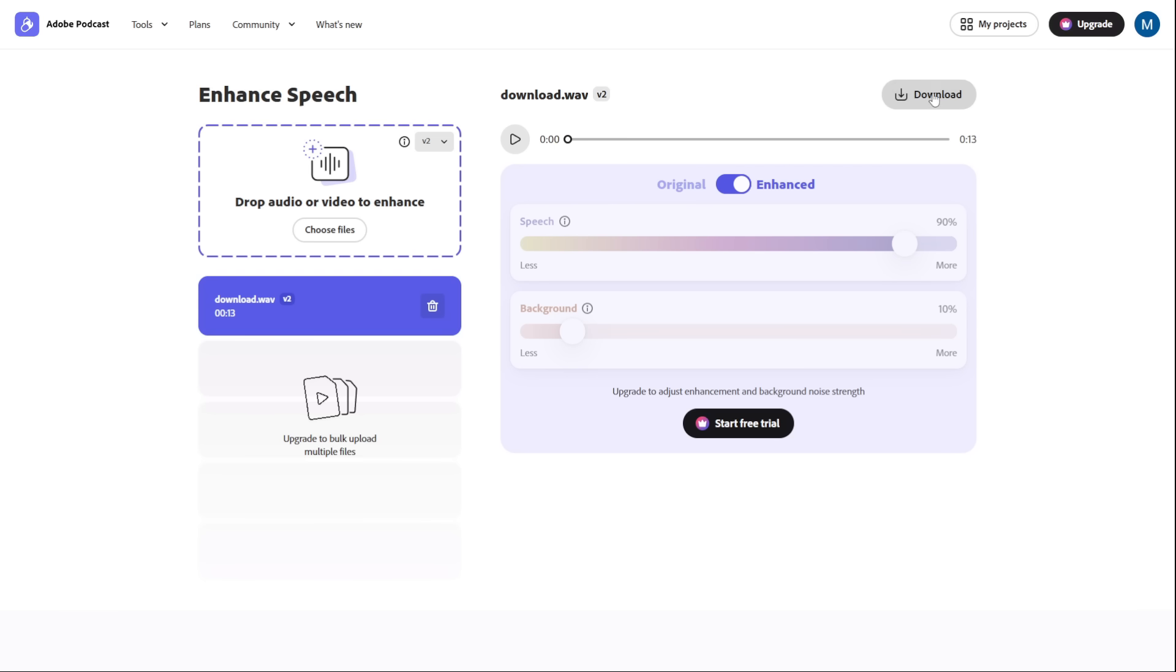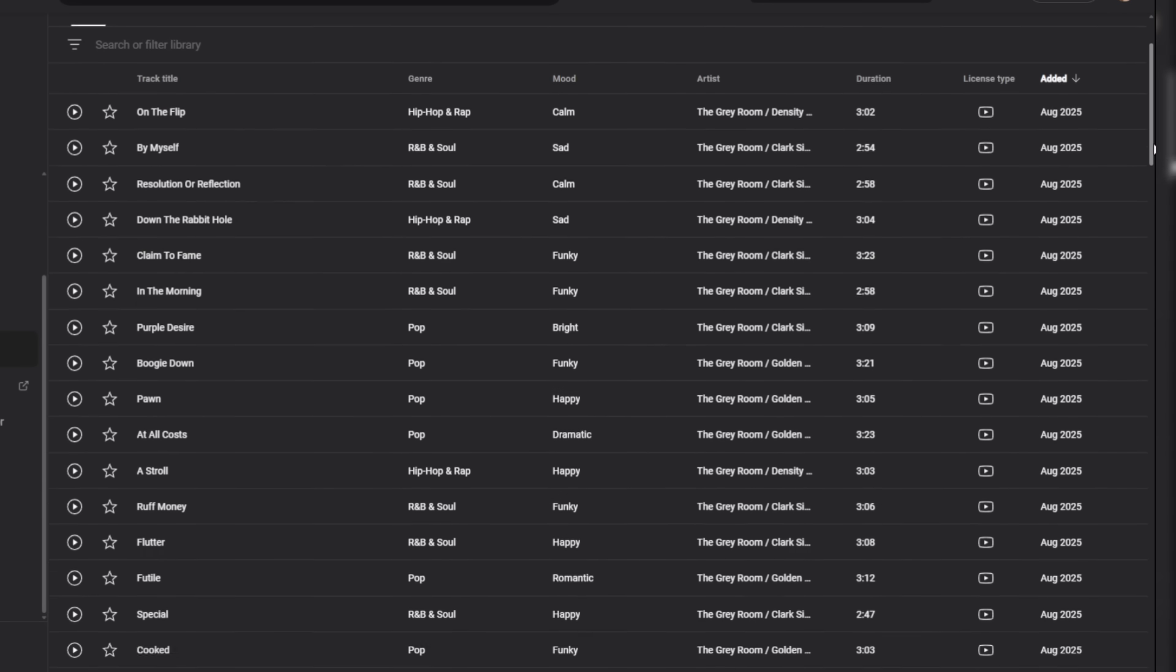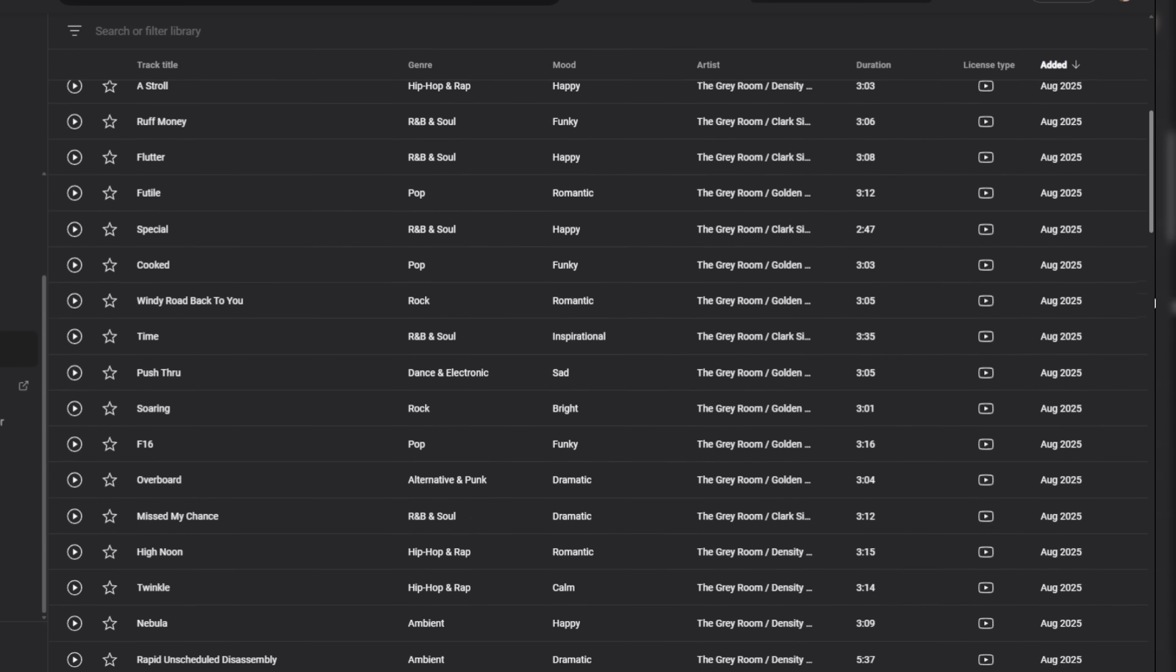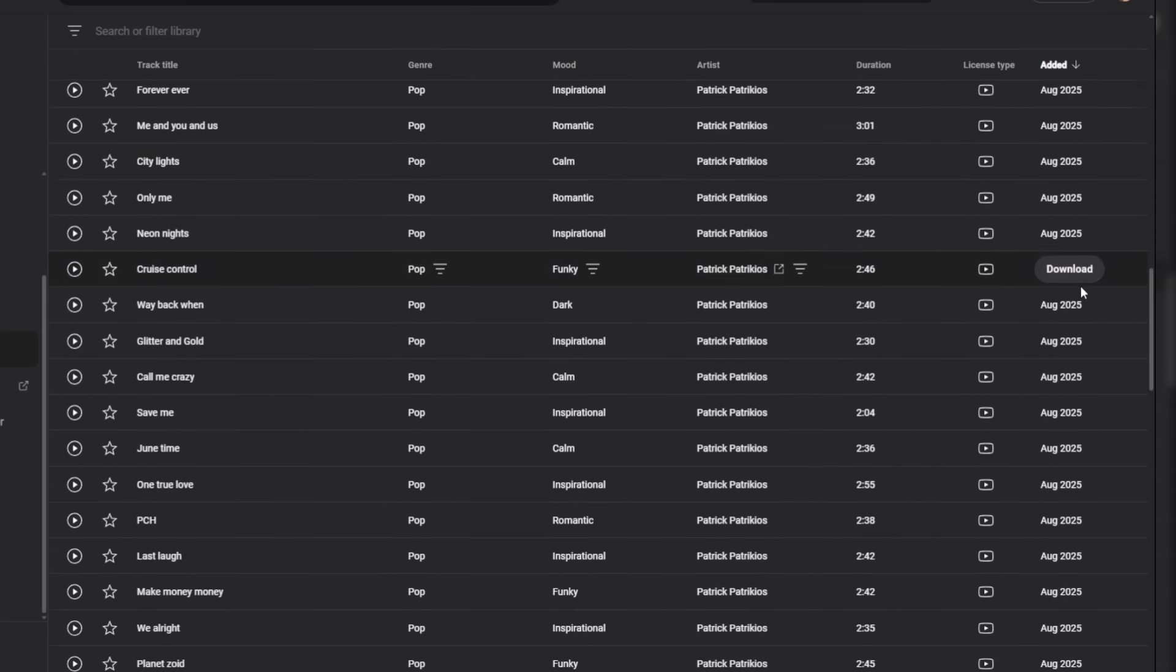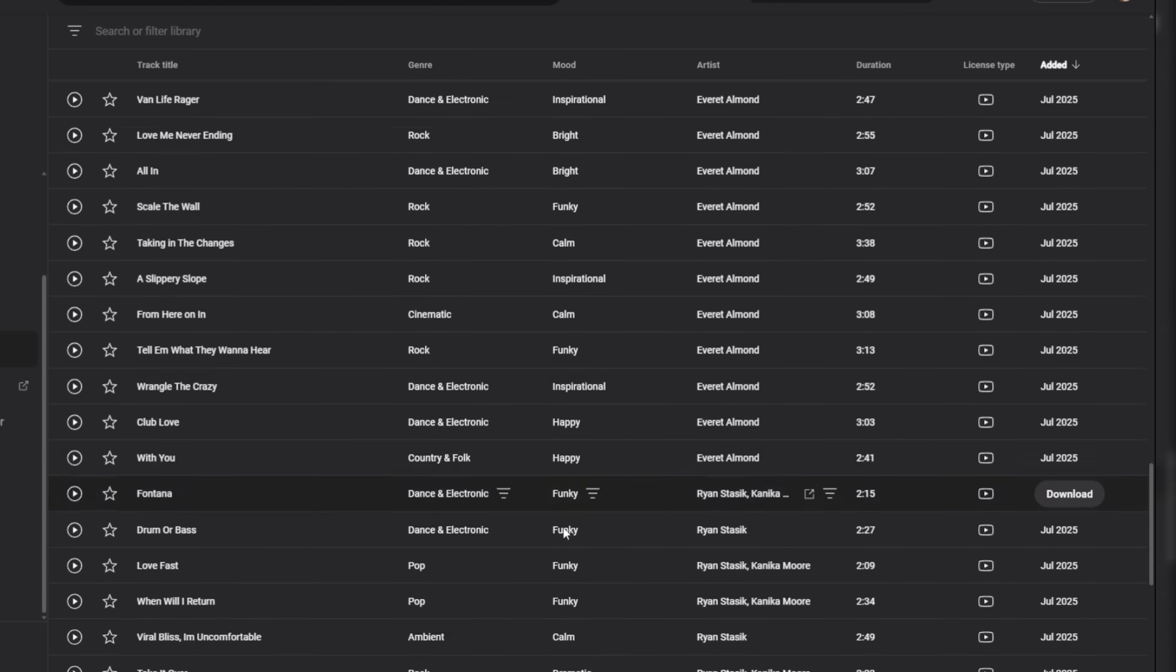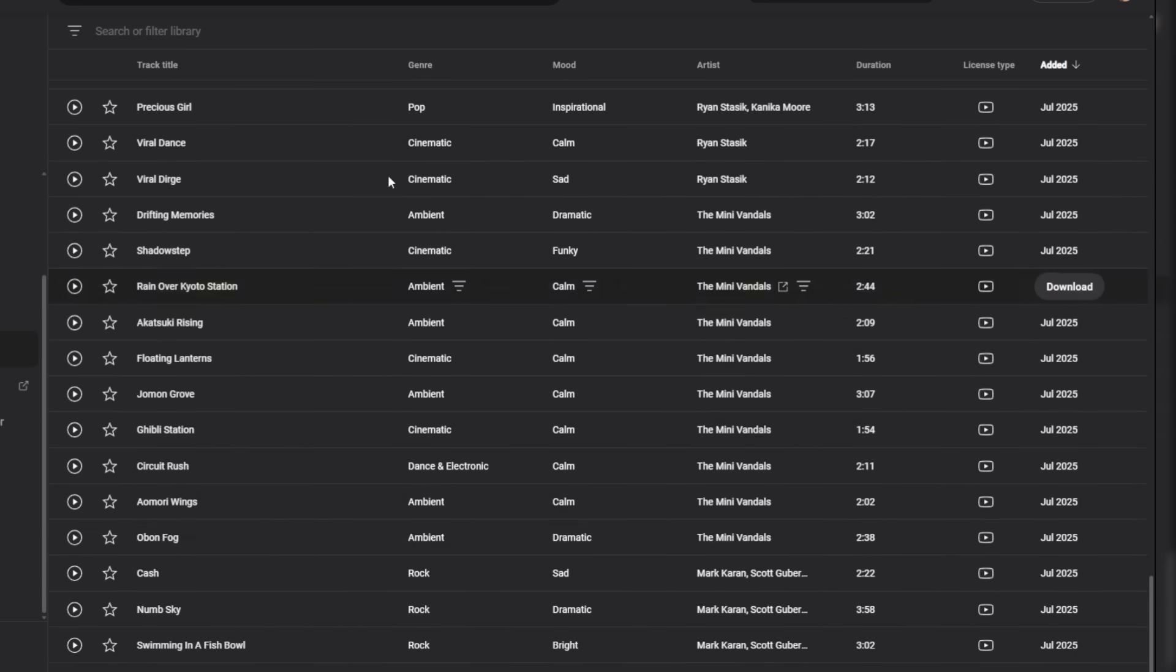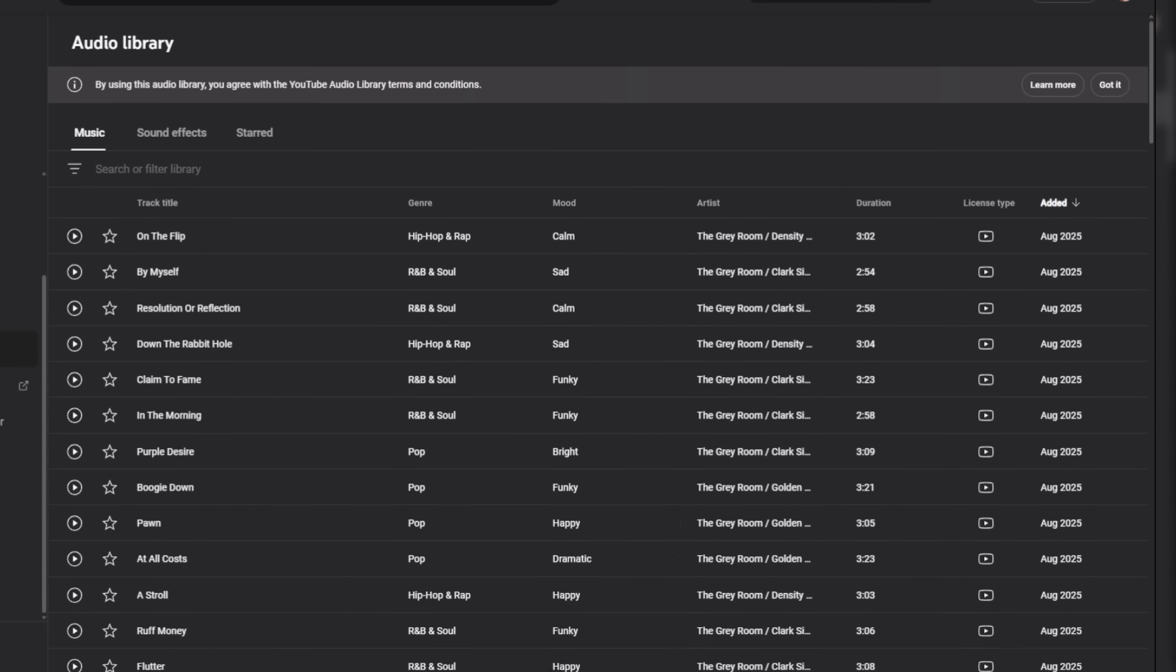From there, you drop it into your video editor and add some royalty-free music from a place like the YouTube Audio Library. Don't just slap any music on it. Find a track that matches the mood you created. For our documentary voice, a subtle orchestral piece works. For the energetic ad, you want an upbeat track. Matching the voice's emotion to the music is what makes your audio sound truly professional.